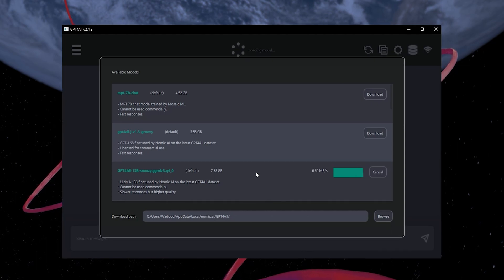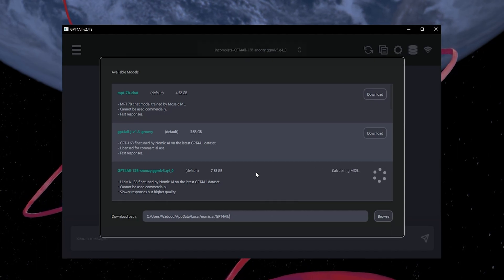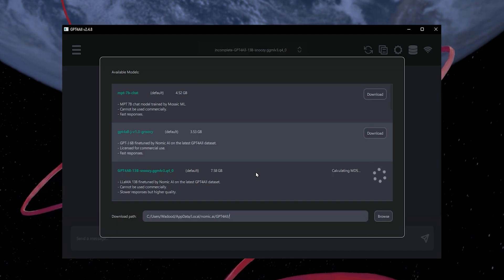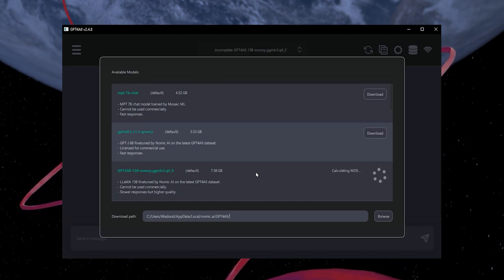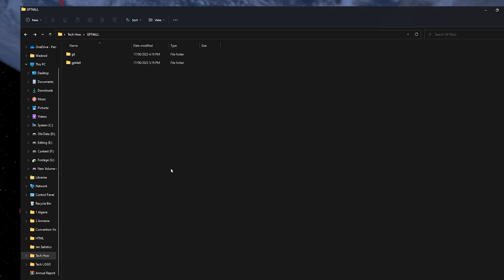You can choose any model depending on your internet speed and accuracy needed from the large language model. Remember to copy the path as you may need it later to find where you downloaded the model. Once done, open the folder.